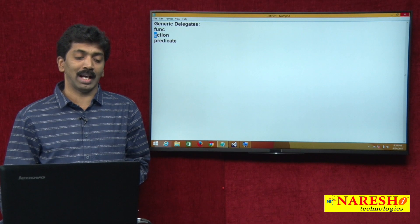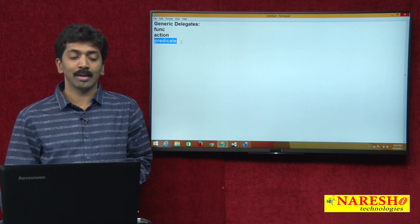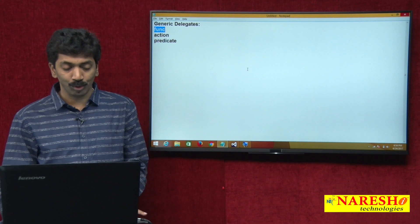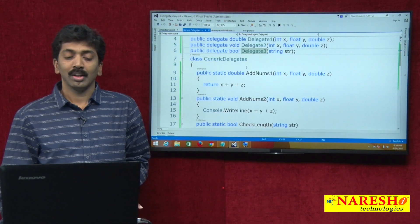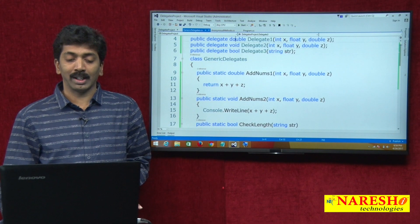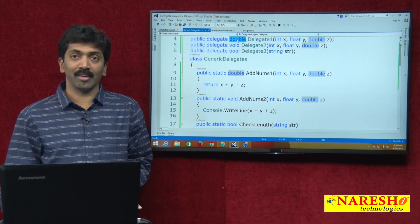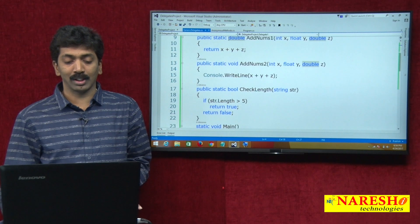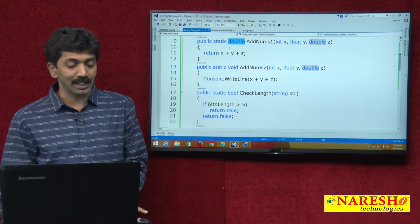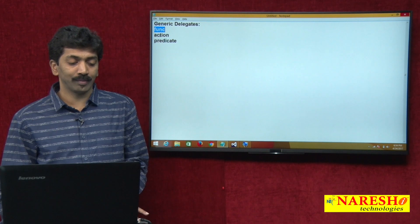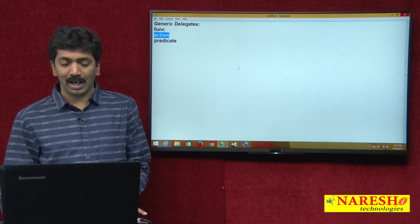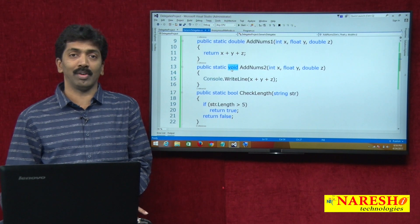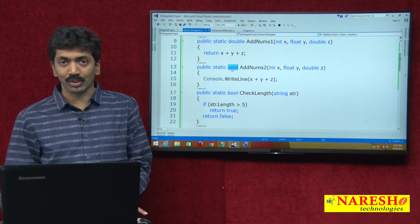The three generic delegates are: Func, Action, and Predicate. When do we use the Func delegate? The Func delegate is used when your method is going to return a value — for a value-returning method. So in scenarios where you have a value-returning method, we use the Func delegate. What about the Action delegate? The Action delegate is used when your method is going to be void — a non-value-returning method.